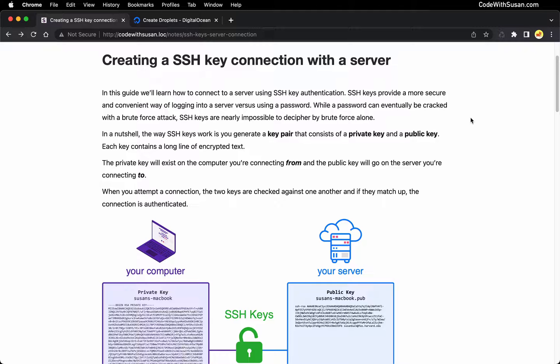The second advantage is security. SSH keys are more secure than passwords because passwords are vulnerable to things like brute force attacks where a hacker might be using a program to basically try to guess your password. And if they do that enough times with enough iterations, they can often be successful, depending on things like the strength of your password. Long story short, security and convenience — those are the two advantages we're going to get with SSH keys. So let's dig in.